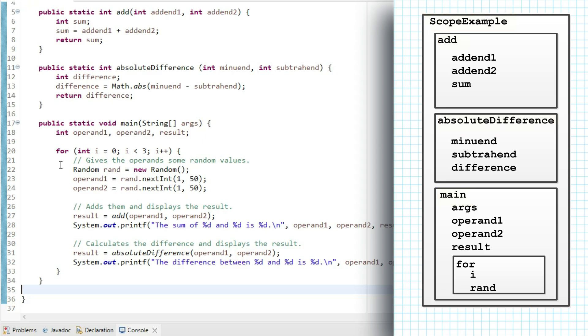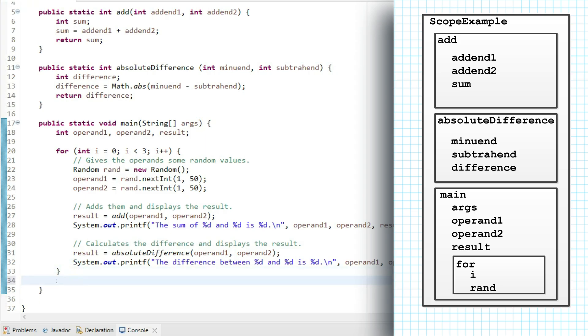But if I try to access i outside of the for loop, I'll try to assign a value to it after the loop. Java tells me i cannot be resolved to a variable.